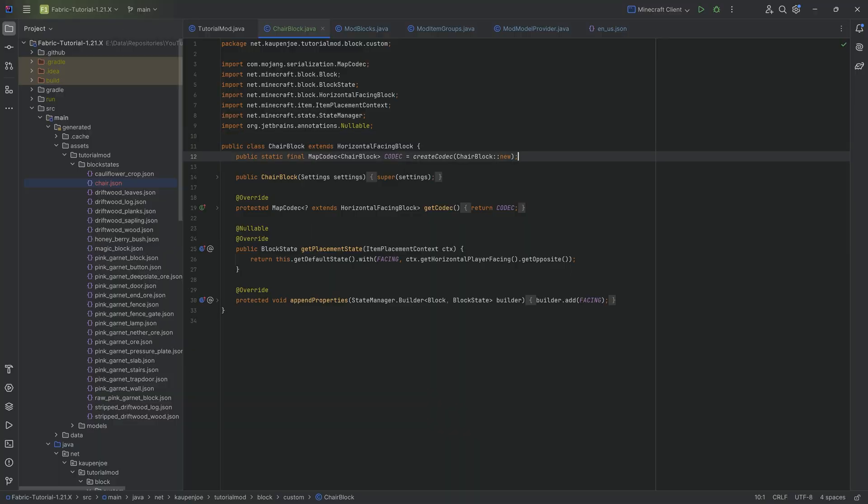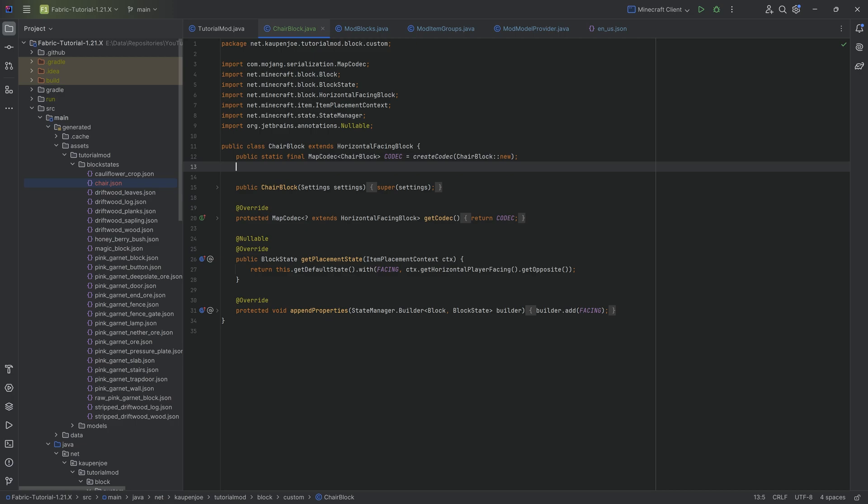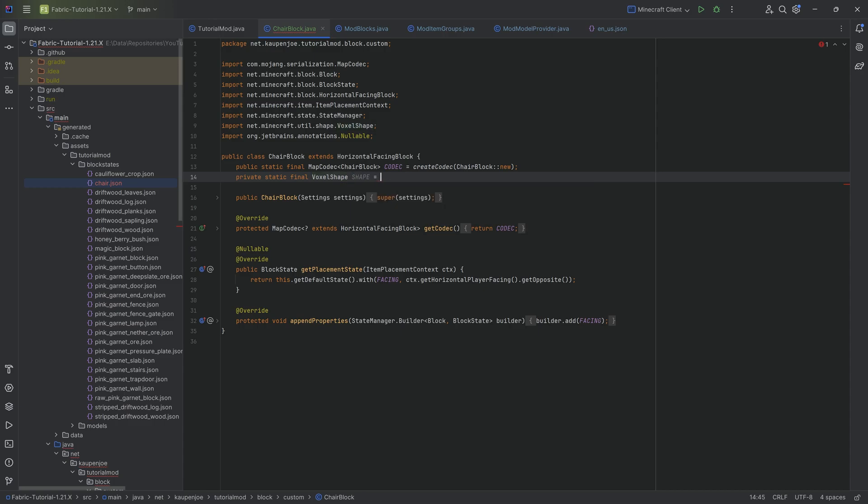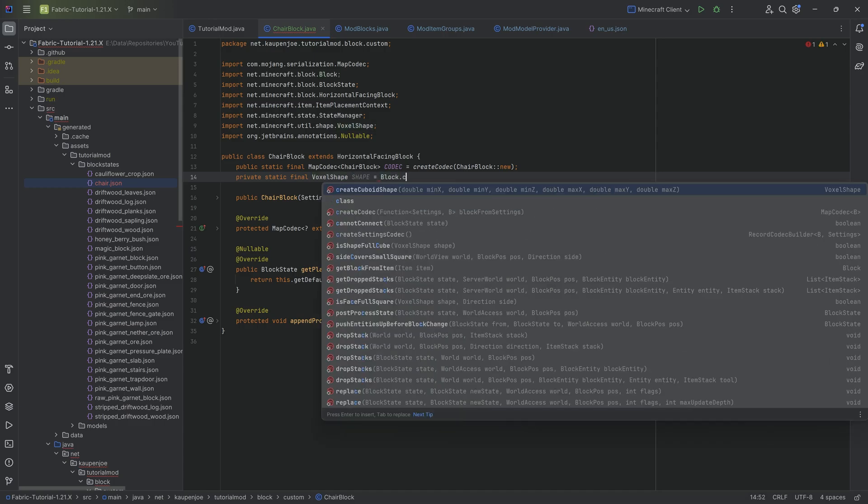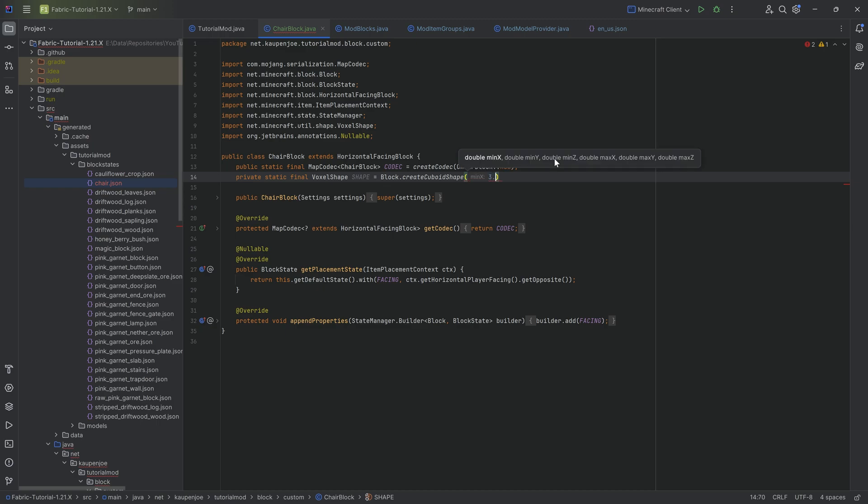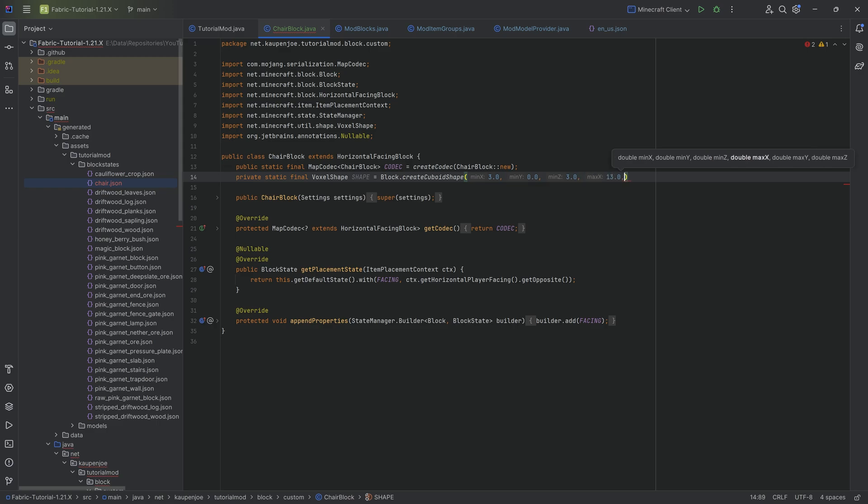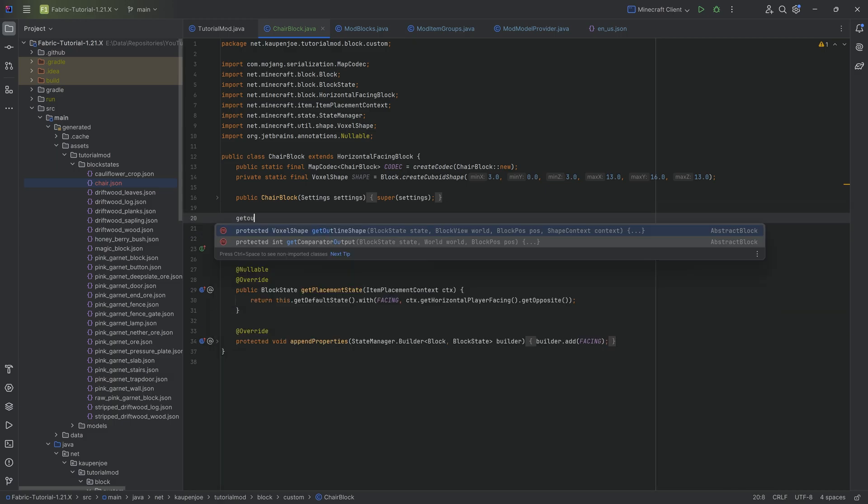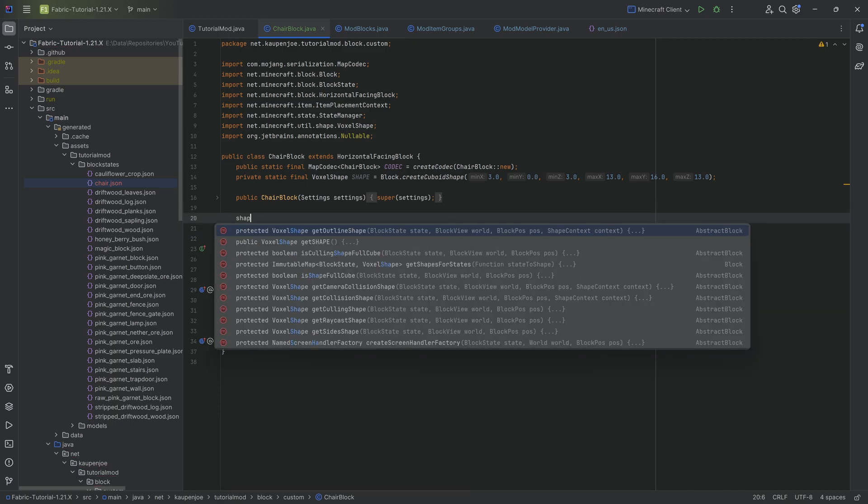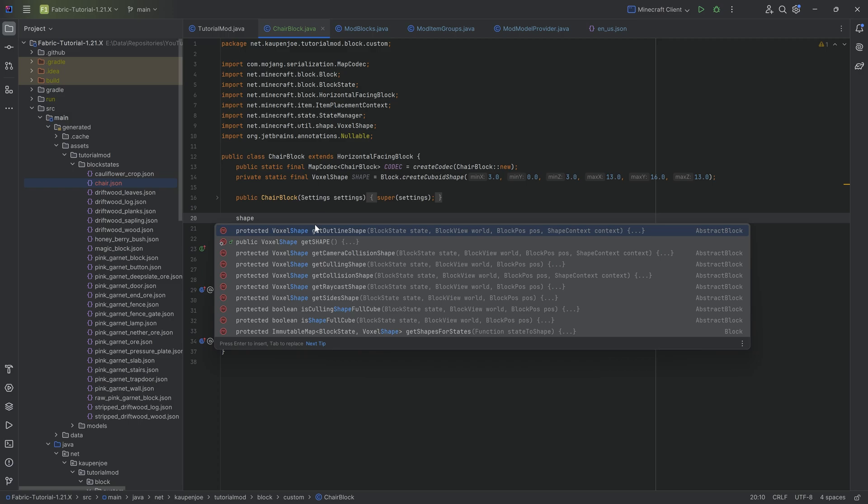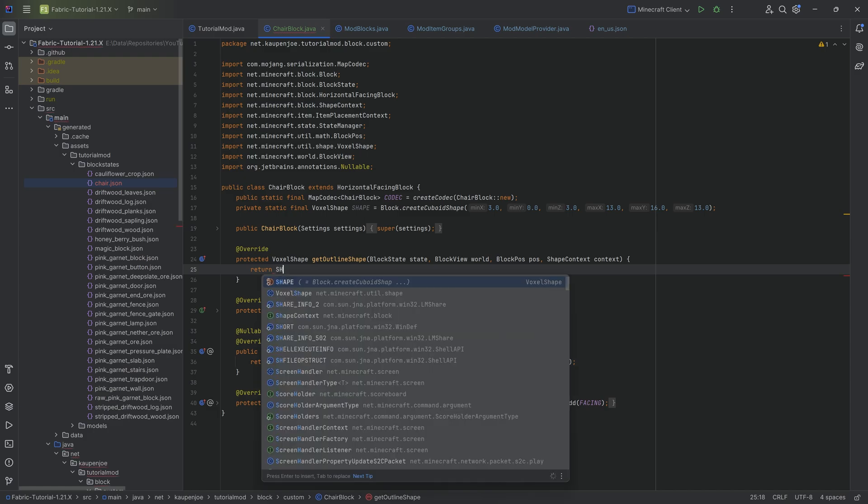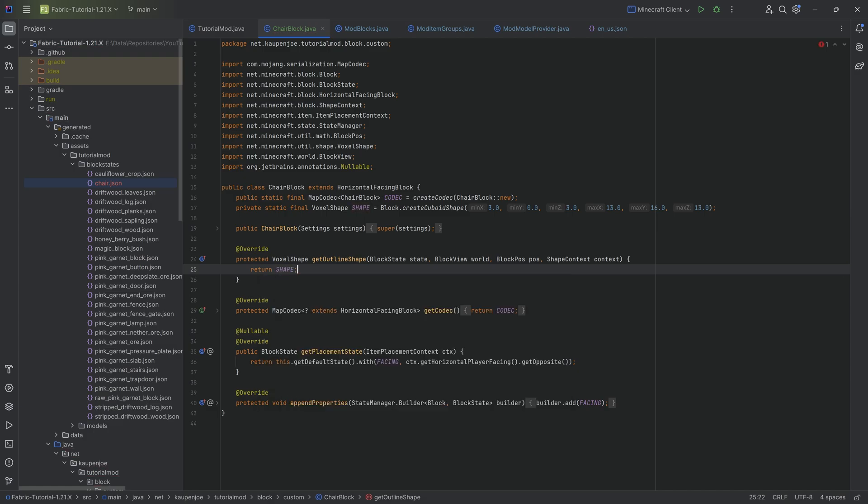Changing this is also super simple. Inside of our custom chair block class, we're going to make a private static final VoxelShape called SHAPE. This is going to be equal to Block.createCuboidShape. This is going to be a minimum X of 3, then 0.0, then 3.0, and 13.0, then 16.0, and then 13.0 again. We then want to override the getOutlineShape method. We can take a look at shape and you can see there's quite a few, but we want to do the outline shape method. That's going to be returning SHAPE. There we go.